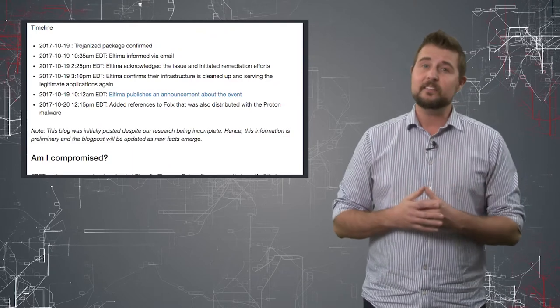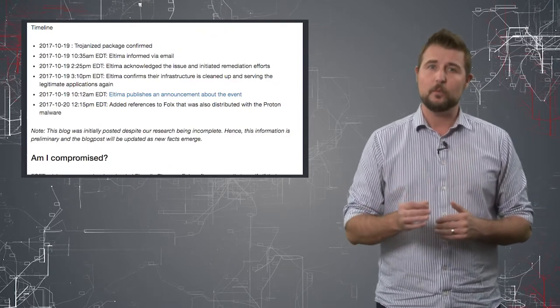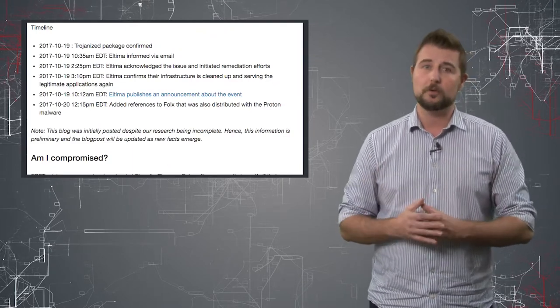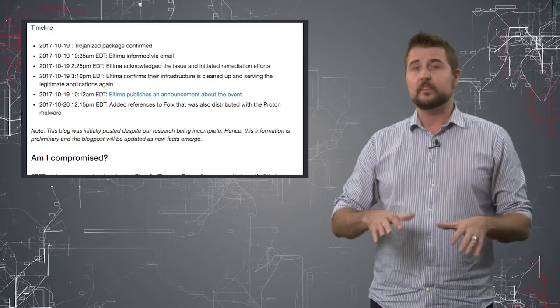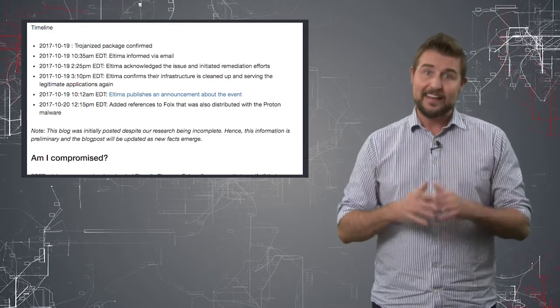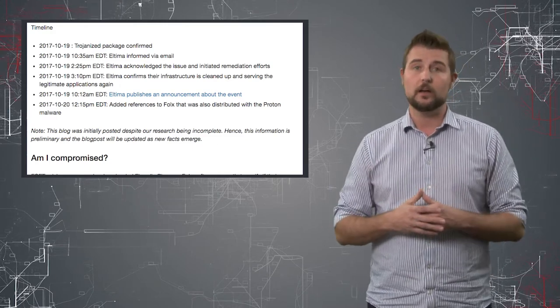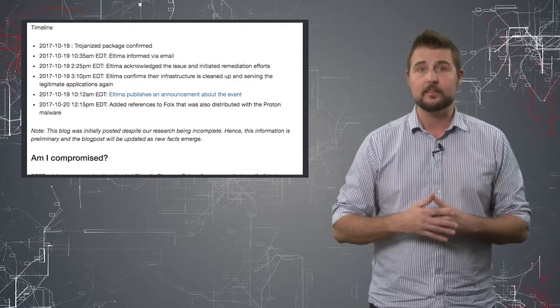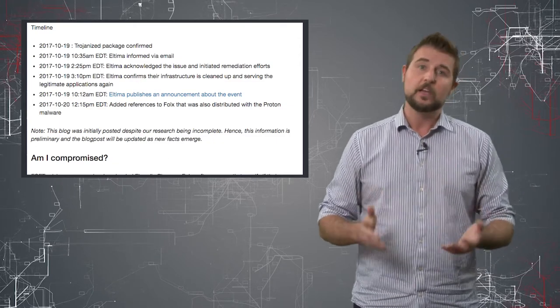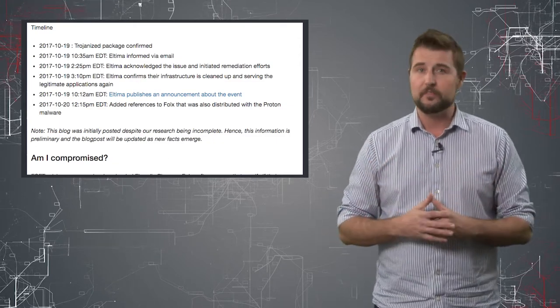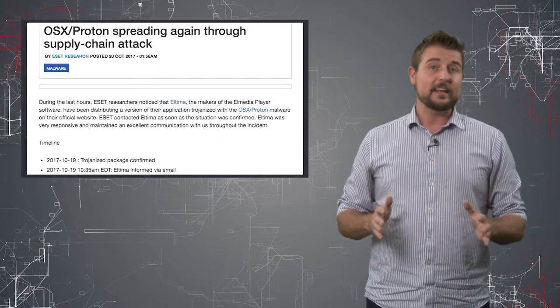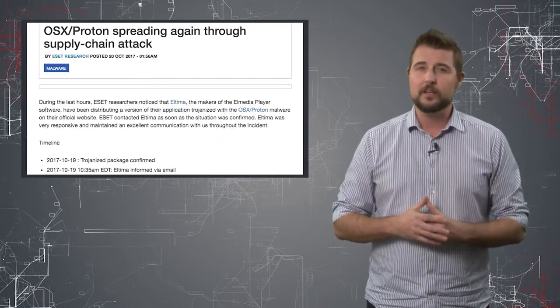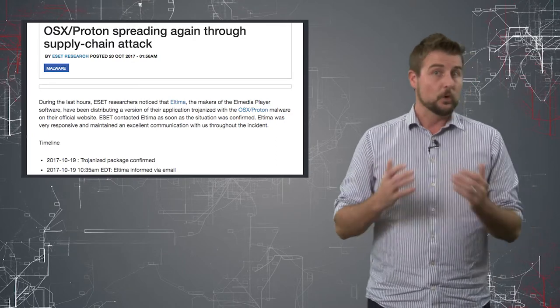ESET found this legitimate software with malware on October 19th. The good news is the vendor behind the software had it cleaned up really quickly later on that day. So by October 20th, you could get a clean version of the El Media Player. This is yet another concerning example of software supply chain hacks.